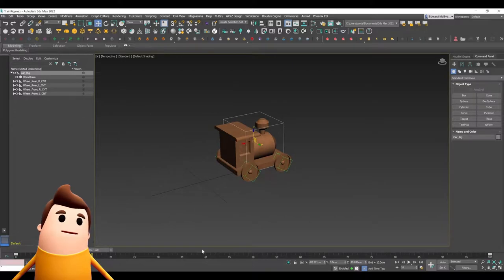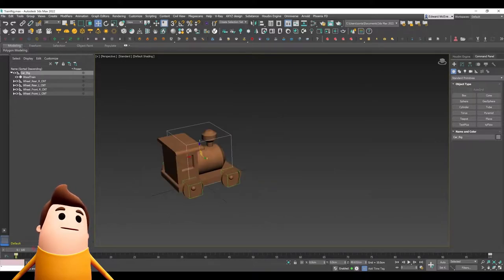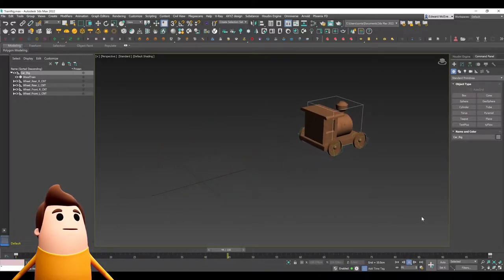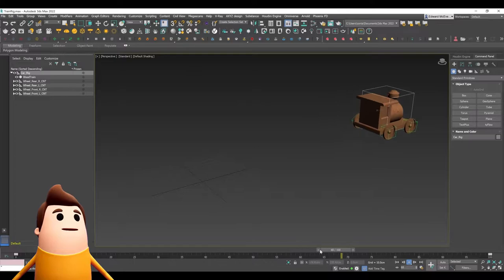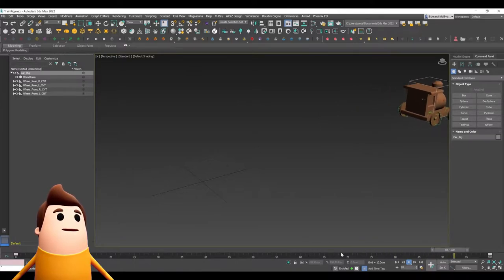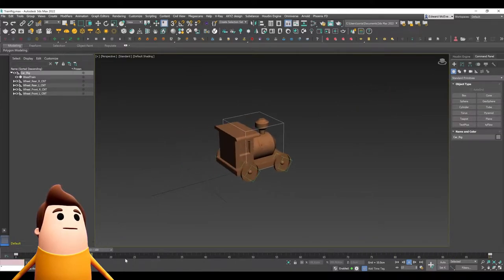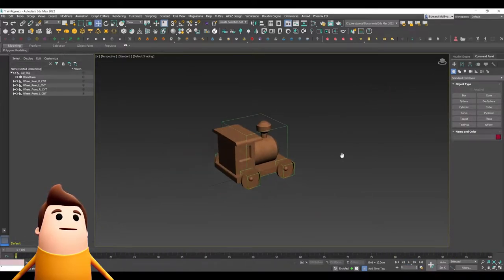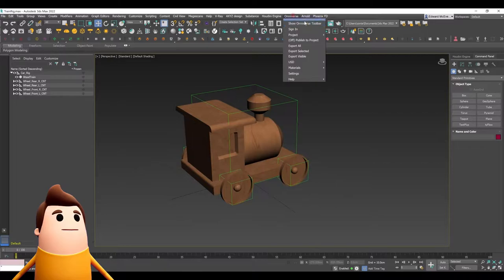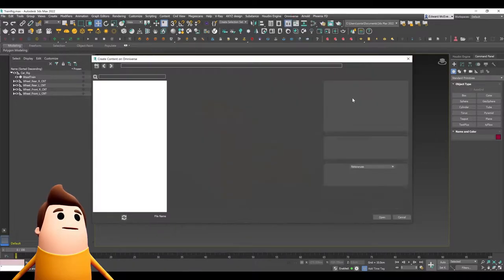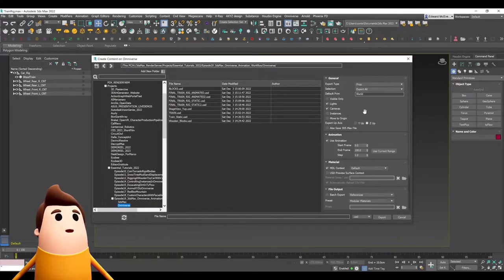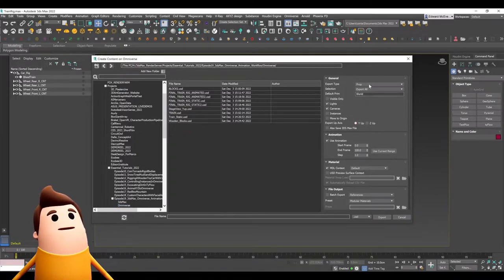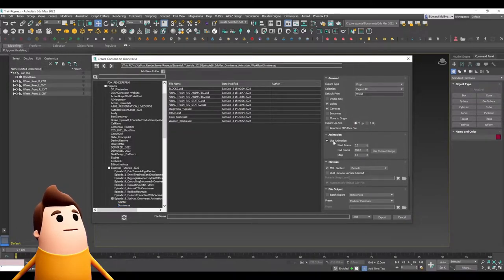Now I want to bring this animation into NVIDIA Omniverse Create. So I'm going to go to the Omniverse tab and go to export all. Now talking about that coordinate system, because 3ds Max is a Y up coordinate system, you would assume that under the export axis we should leave it as Y up and we're going to enable animation here.